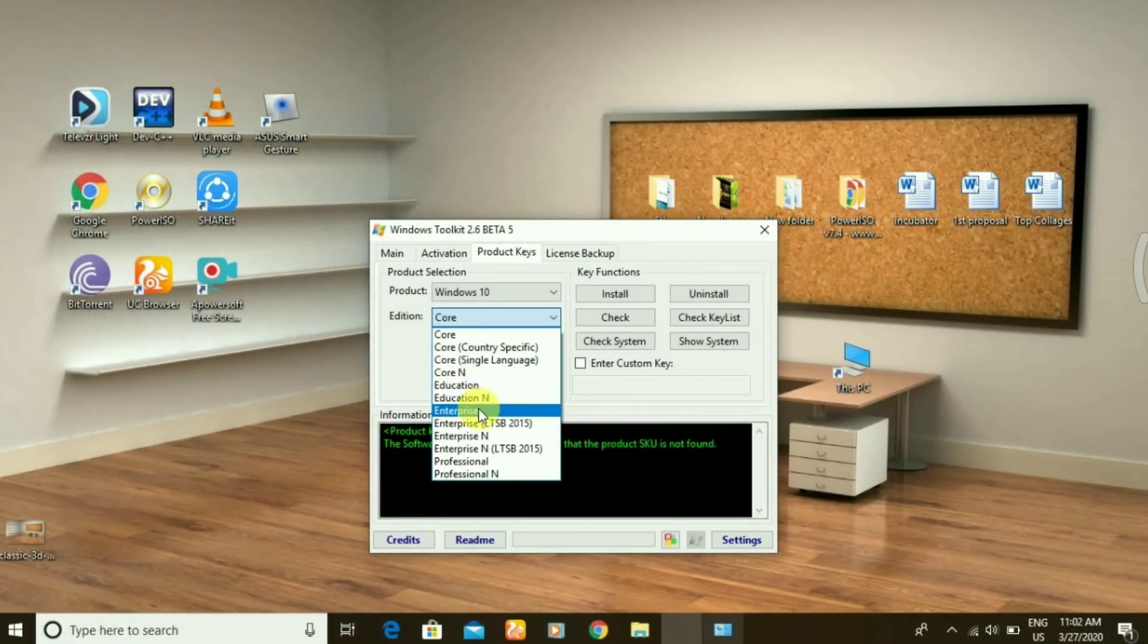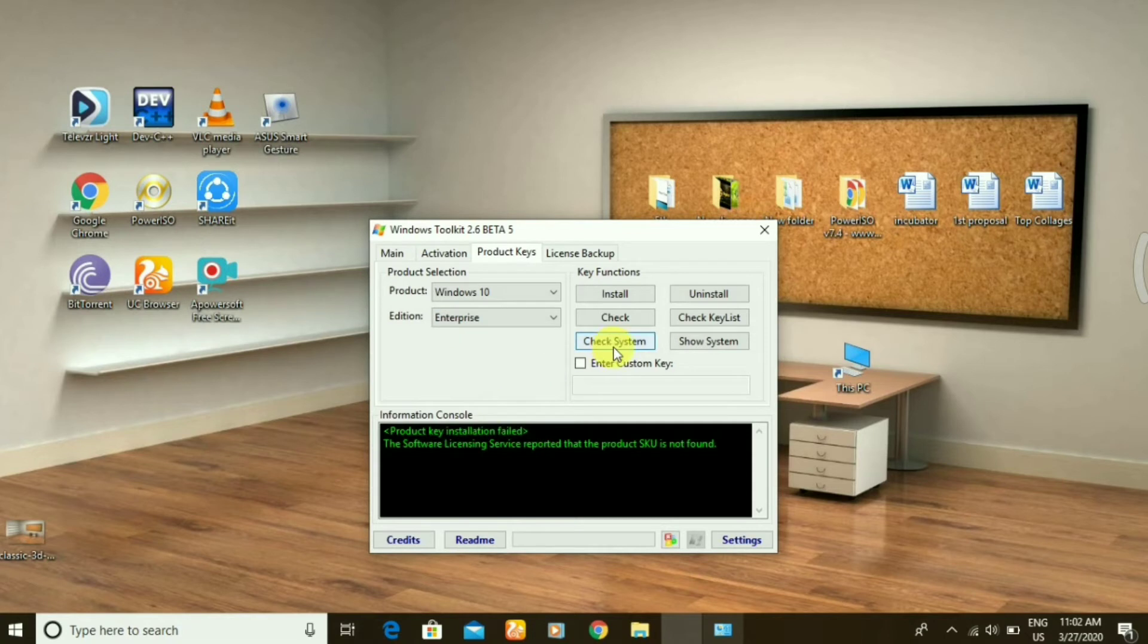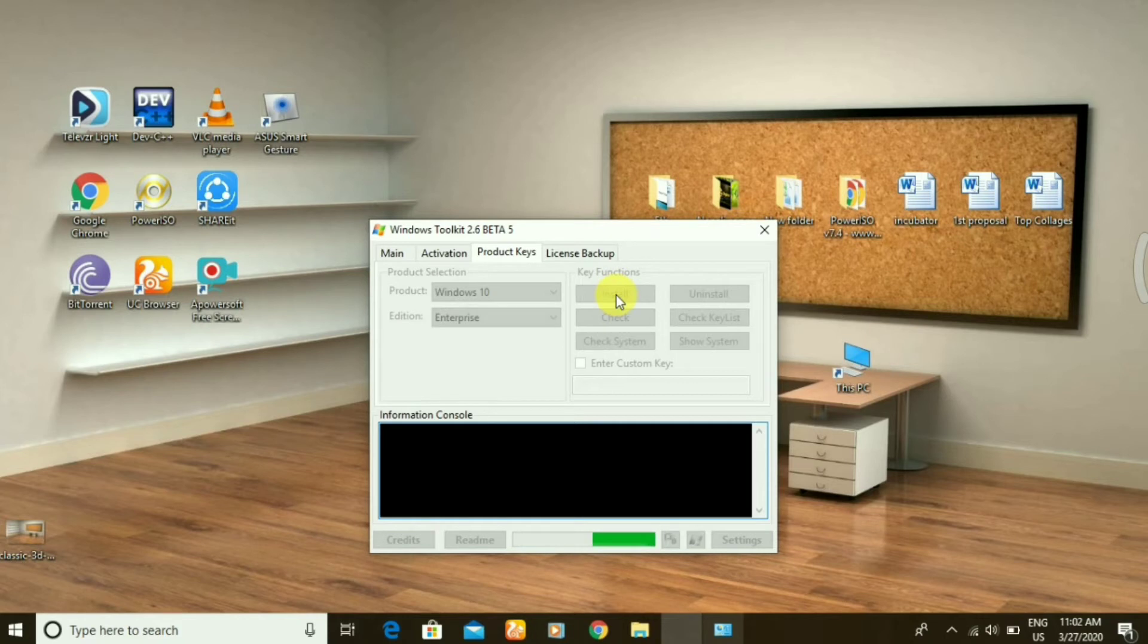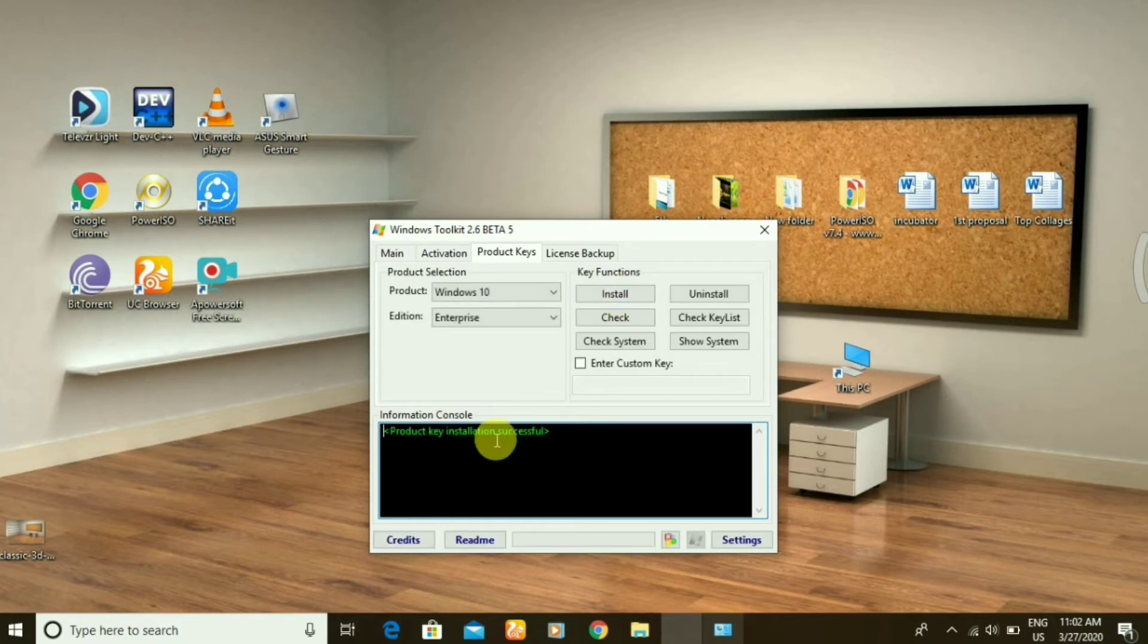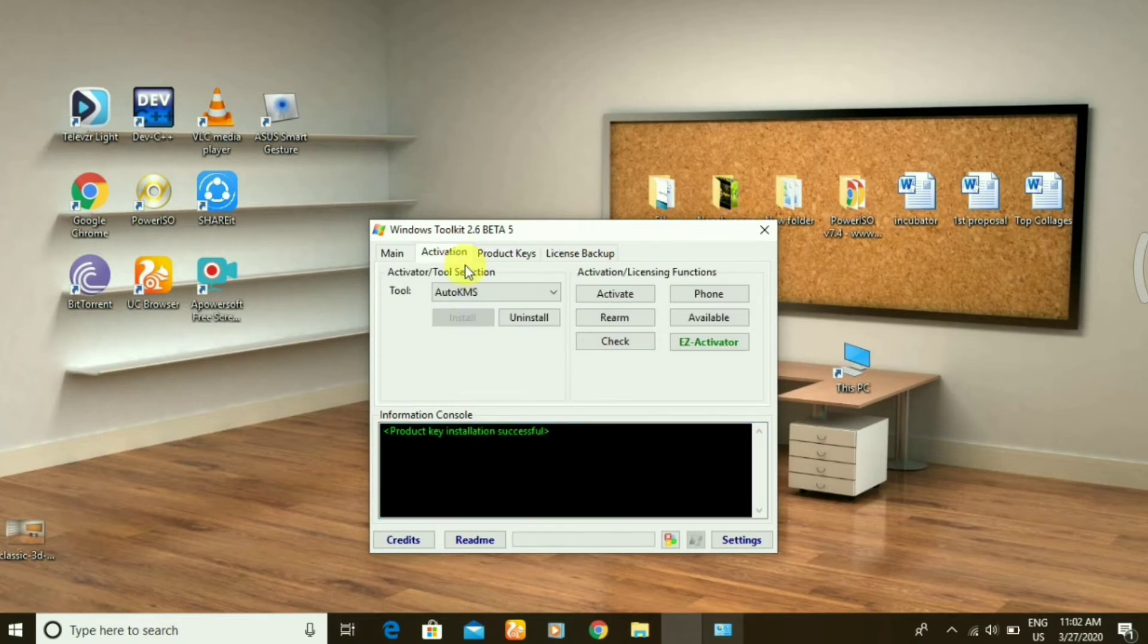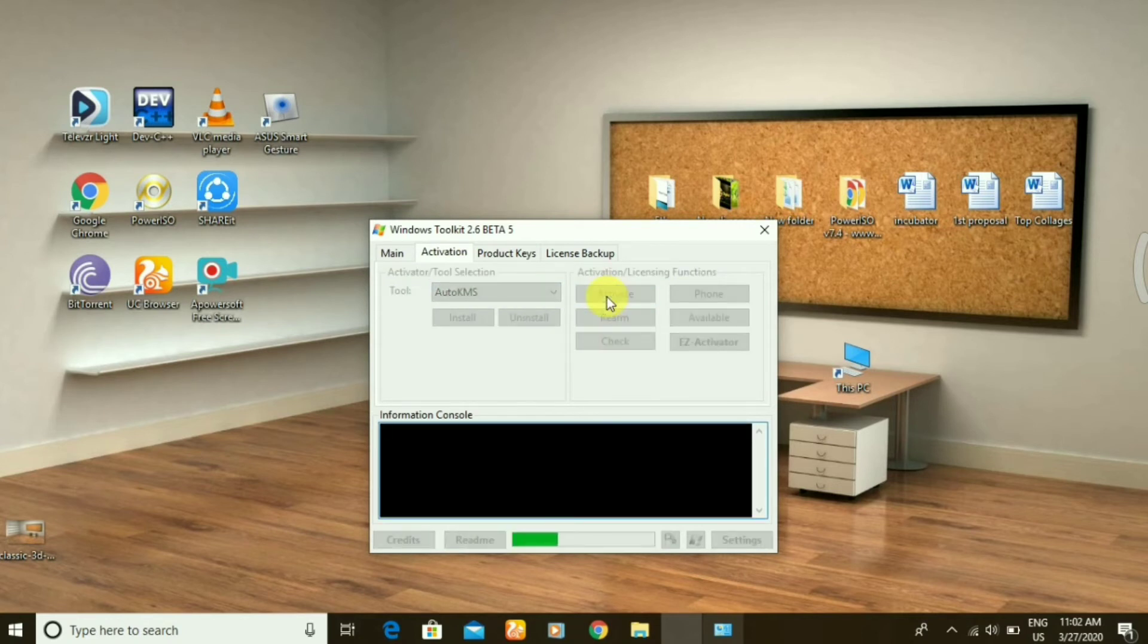If you are unable to check all the options, look in the description below. You can see it is successfully installed product key. Let's activate it again. After the activation is completed, you have to check for it.